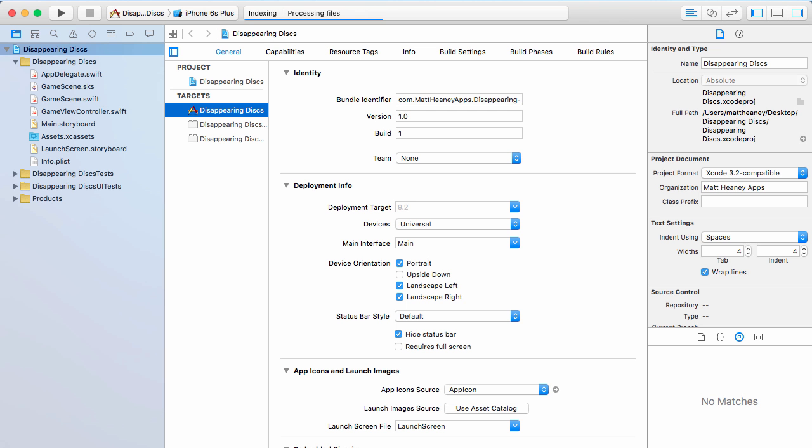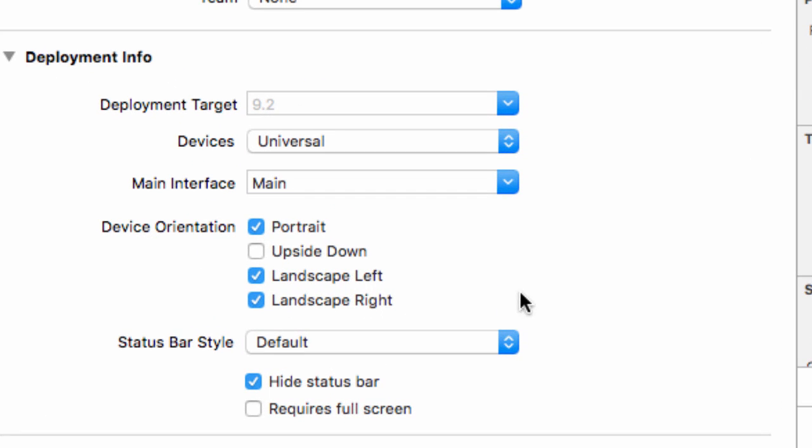So as I said in this video we will set up our project. The first thing we'll do here in this home area of Xcode is move down into our device orientation. This will lock the screen to a certain orientation. We only want Disappearing Discs to be played in portrait, so we will unselect landscape left and landscape right.